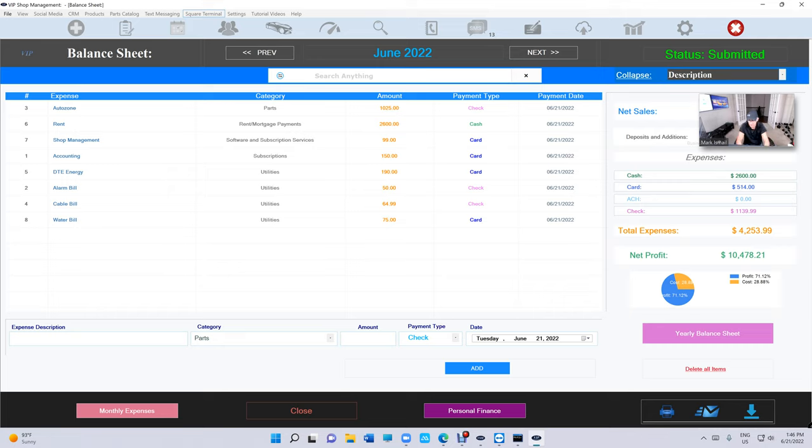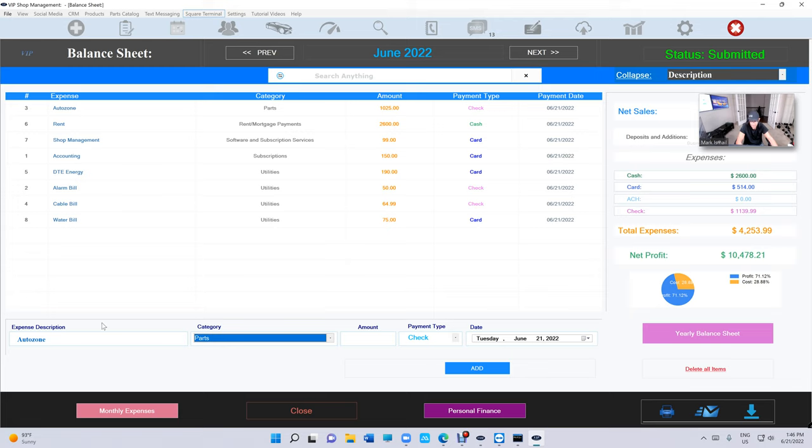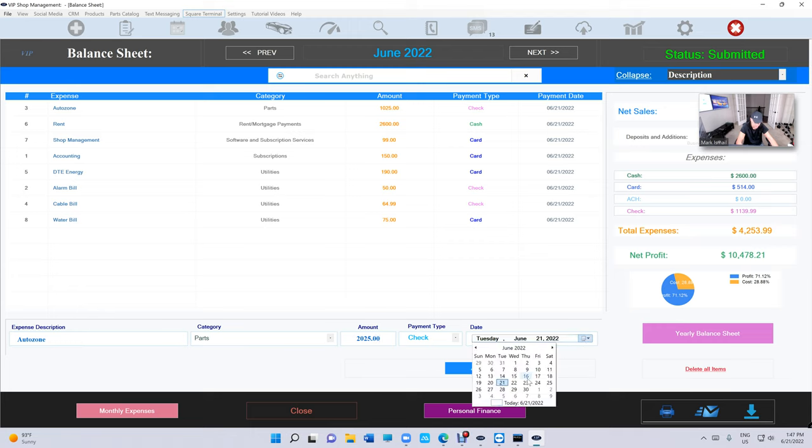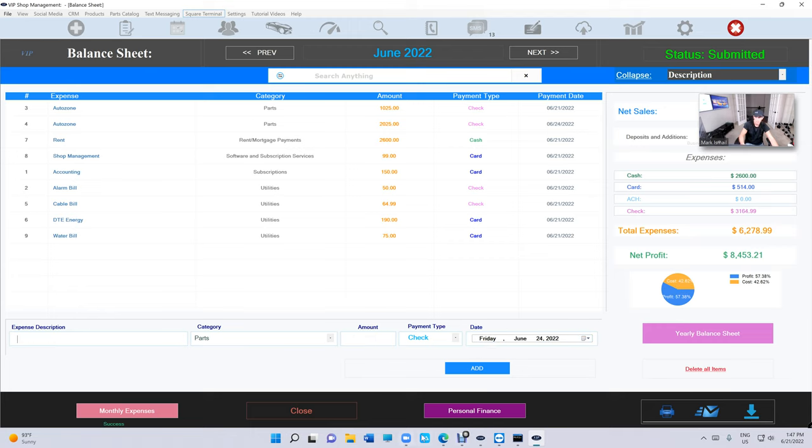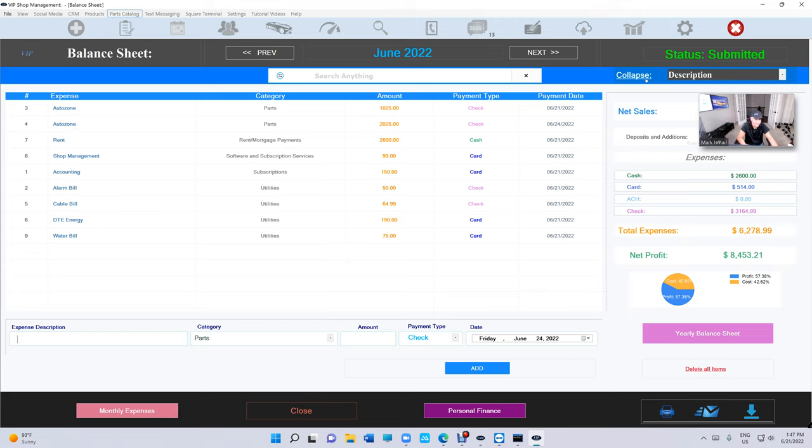But let's add another. Let's say next week AutoZone came back and we paid them two thousand and twenty five dollars and we paid them a check and let's say it was on the 24th. And if you look right there so we're gonna see AutoZone, there's AutoZone and there's AutoZone right there. So we have, we added a new one. What if I want to know how much I paid AutoZone, just AutoZone?